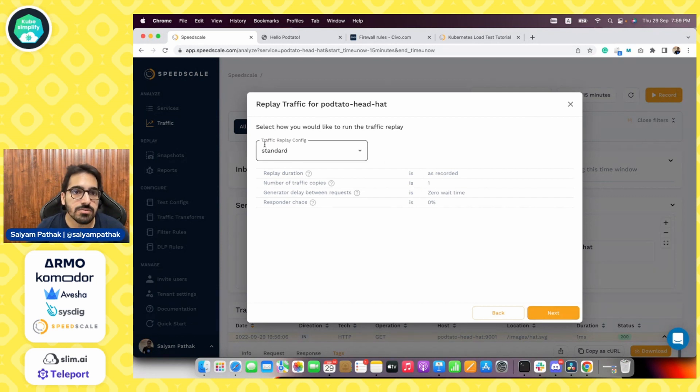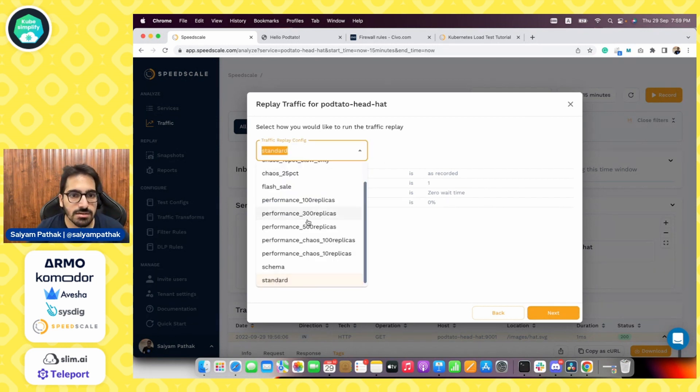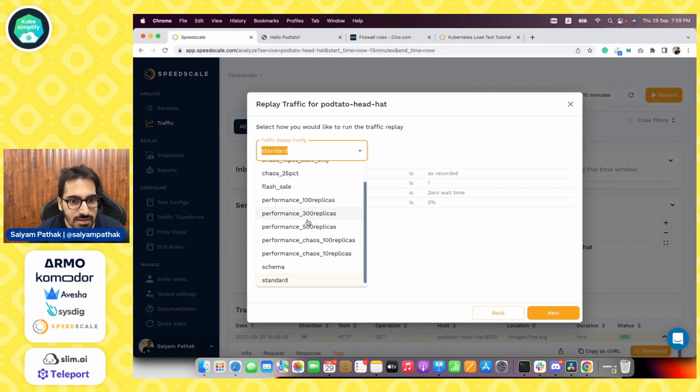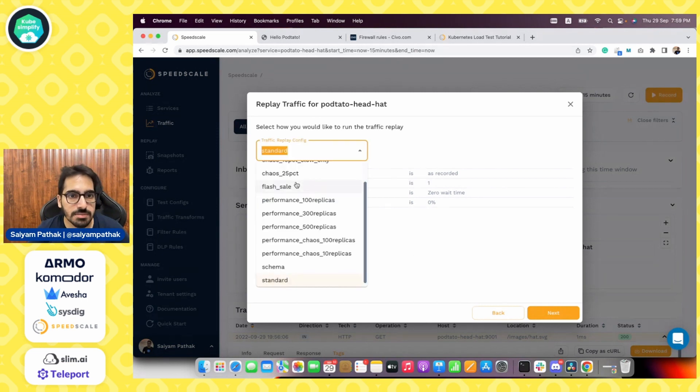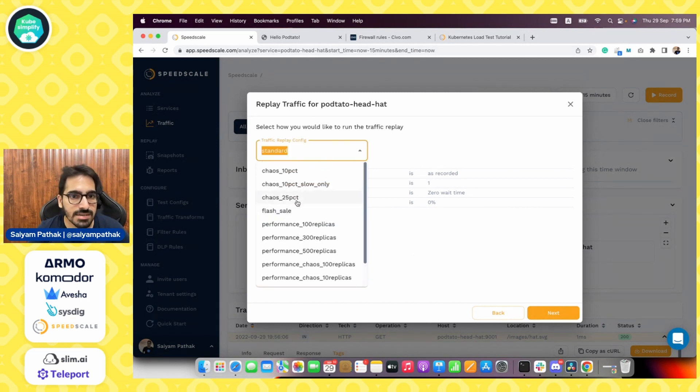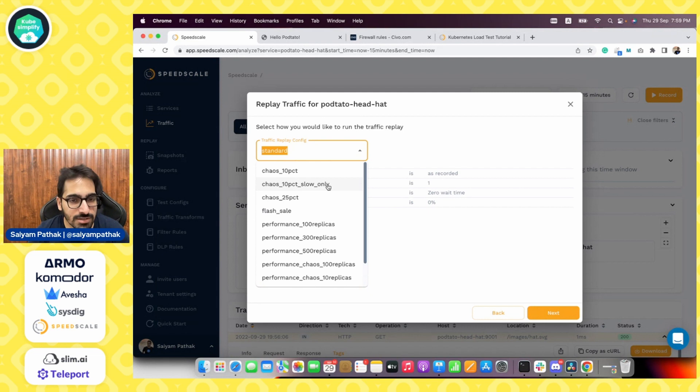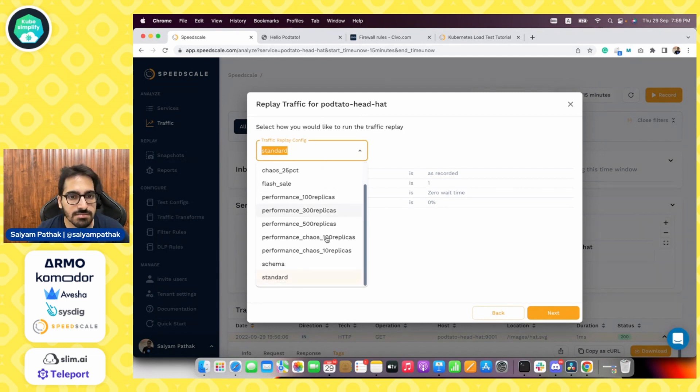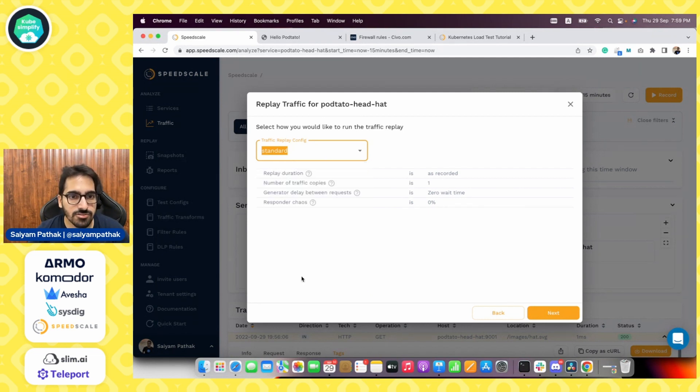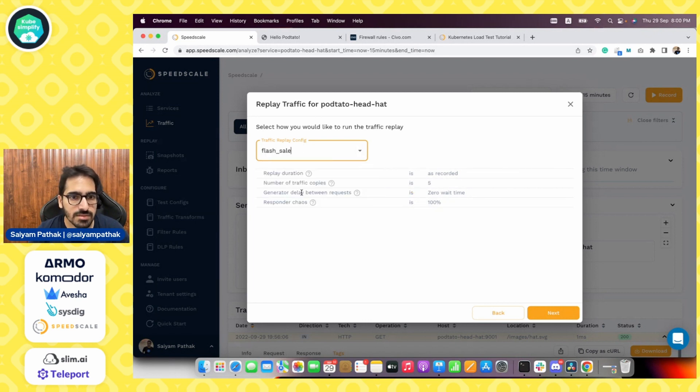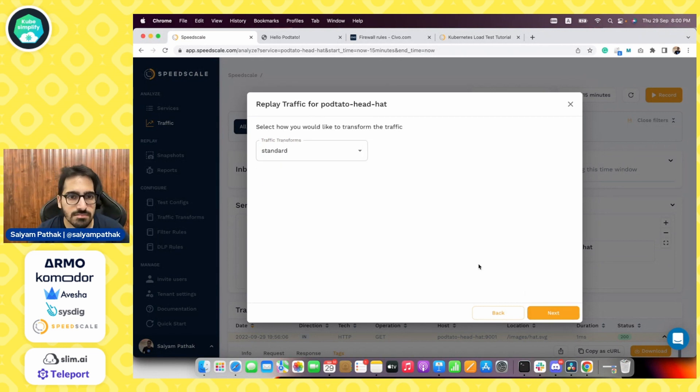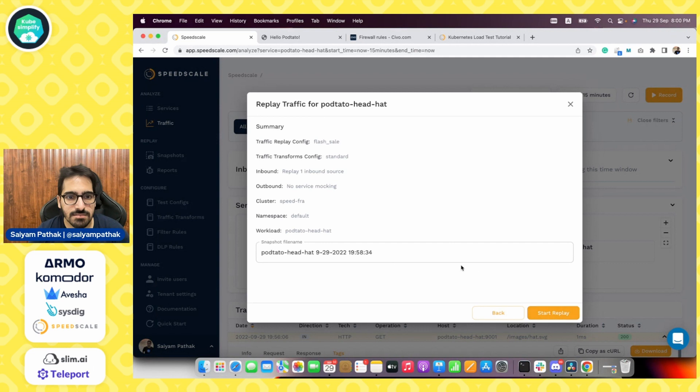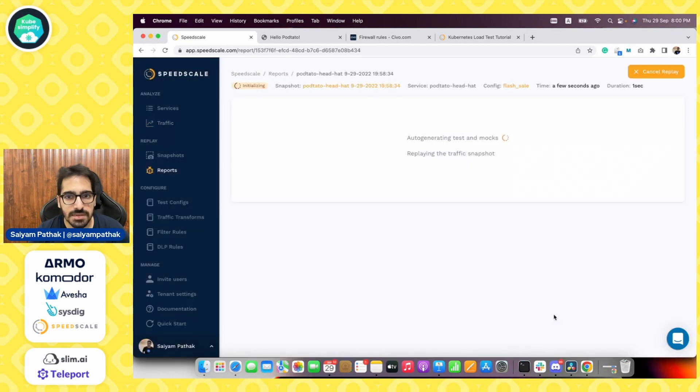Now this is called the replay configs. So there are multiple pre-built replay configs, like standard one, which is exact replica of what you are replaying, chaos, like slow creating a slowness, 10% slowness, the performance of 100 replicas. So we'll first do the standard one or we can also do the flash sale one that runs multiple copies of it. So let's do a flash sale one and click next and then start the replay. So it is starting the replay and soon it will be generating the report.